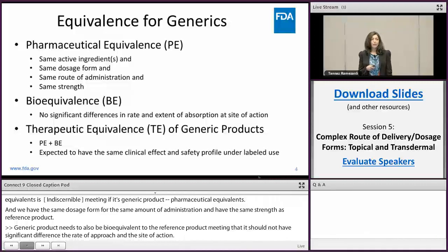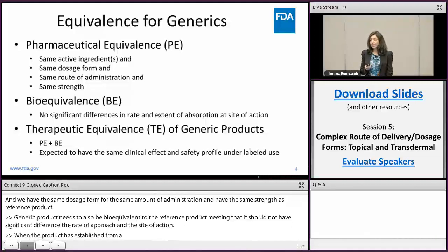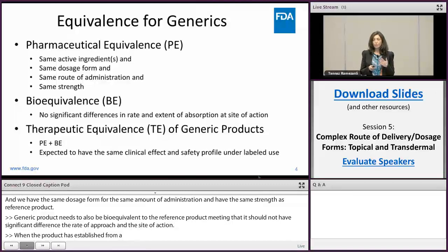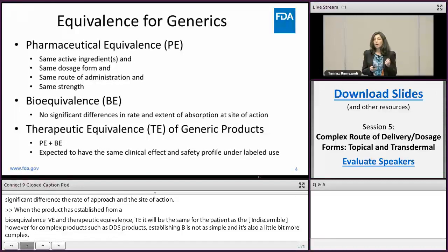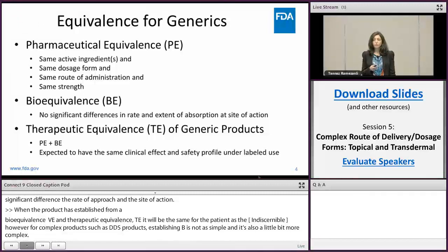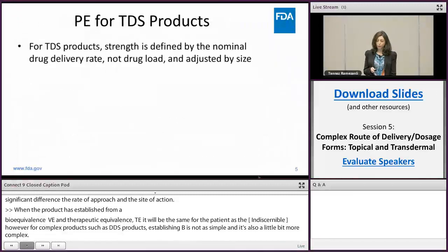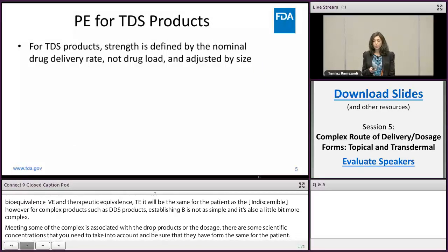However, for complex drug products such as TDS products, establishing bioequivalence is not that simple — it's more complex. Because of some of the complexities associated with these drug products and dosage forms, there are scientific considerations you need to take into account when developing them to make sure they perform the same for the patient. For transdermal drug products, as opposed to many other dosage forms, the strength is defined by the nominal drug delivery rate and not by the drug load or drug concentration in the product, and the strength is adjusted by the size of the product.